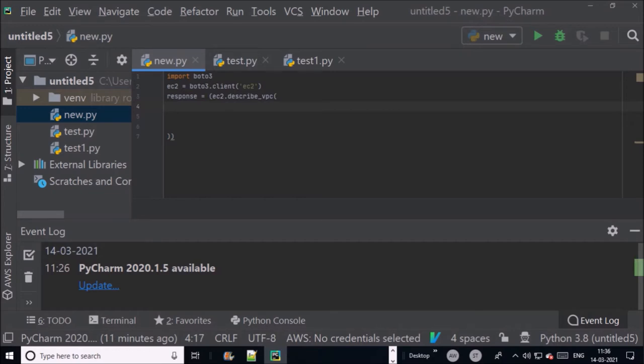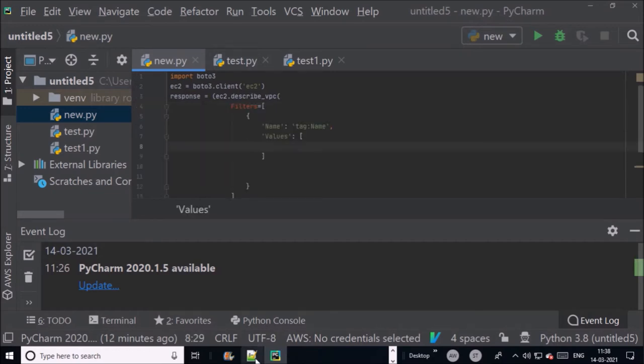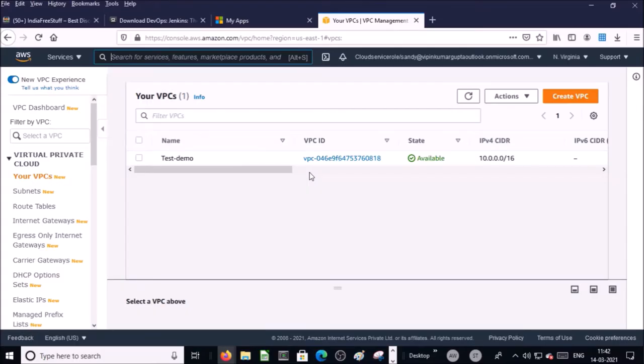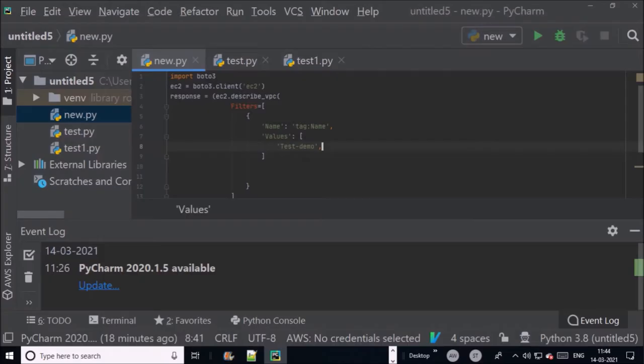We are going to filter with VPC name. For example, I have one VPC called test demo, so I am going to check and validate if this VPC exists or not. So far this script is going to list down all existing VPC and then filter the VPC test demo.